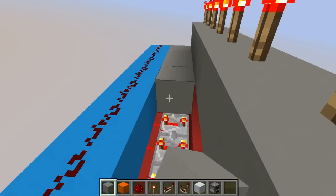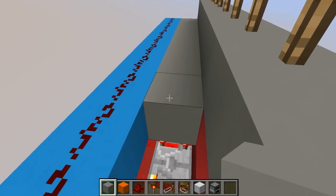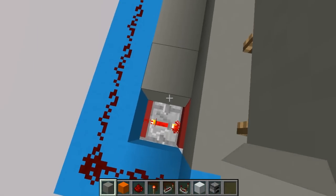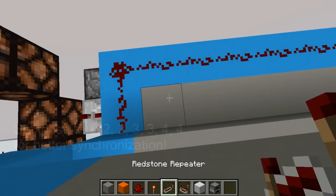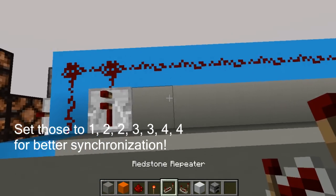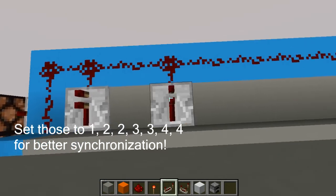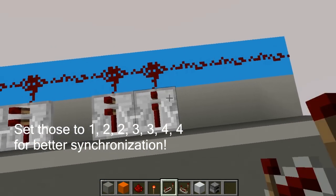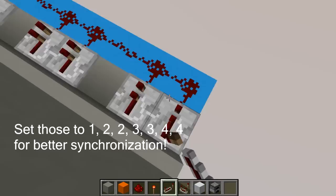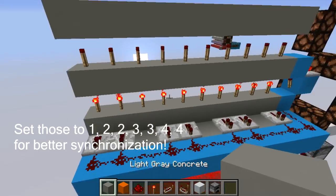So if you're doing this in survival, it's easier to just build a platform in here so you don't fall. And place one repeater. So skip one, place two, skip one, place two, skip one, place two. Easy as this.